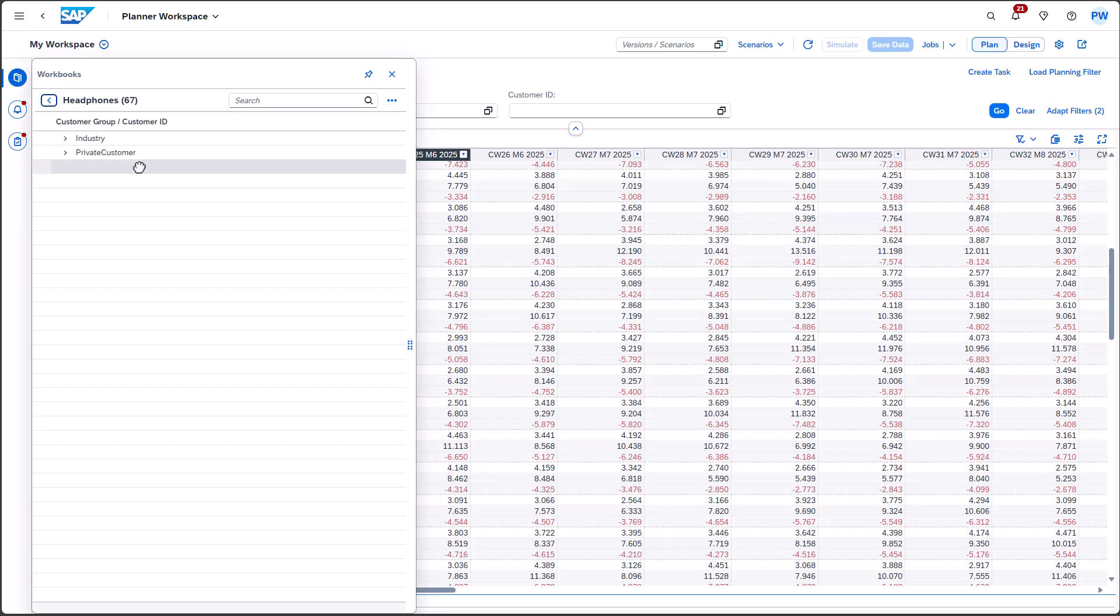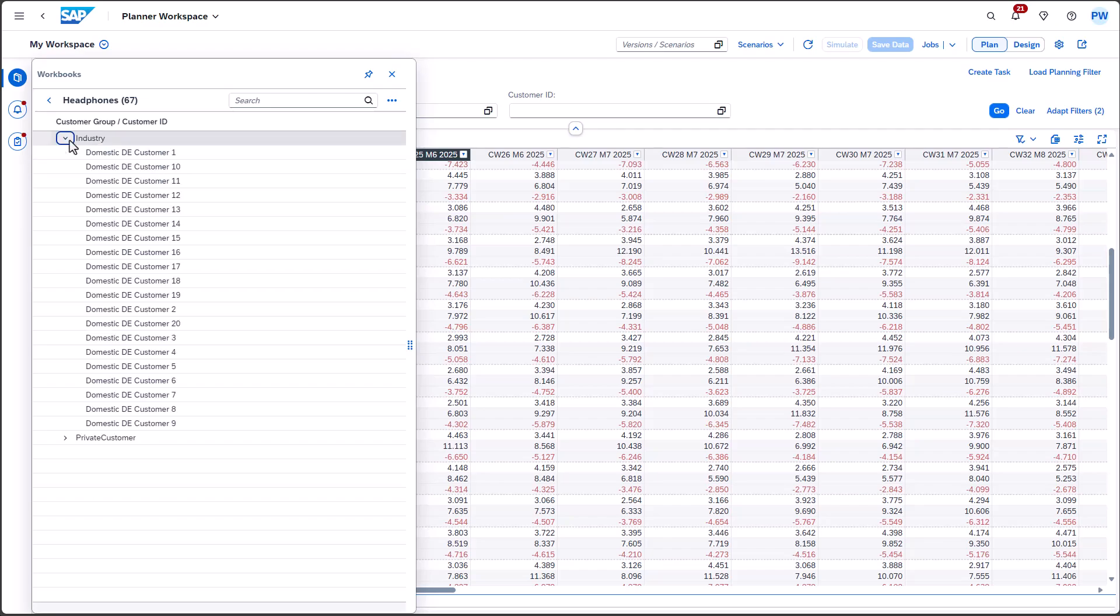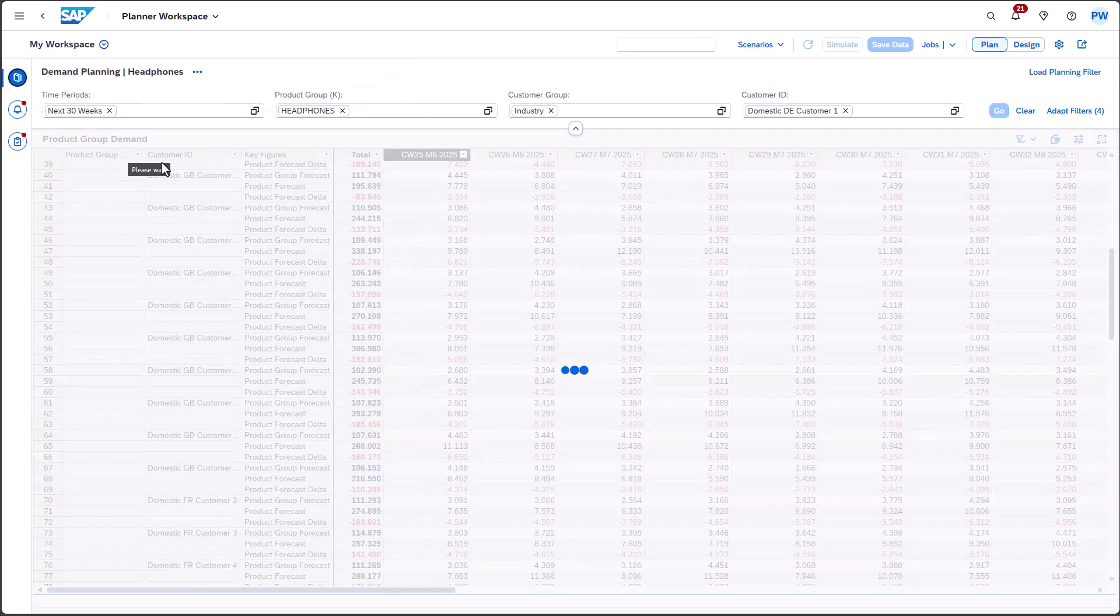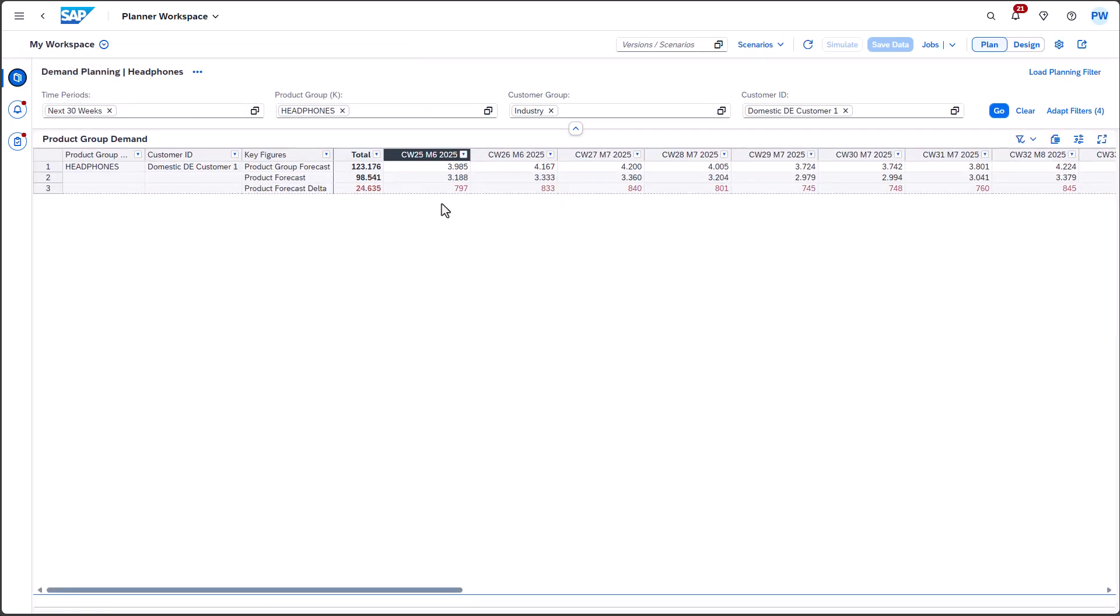Expanding a group reveals the individual customers. After clicking on a customer, the context is passed as a filter. This reduces the need for manual filtering. Depending on the definition of the segmentation variant, you can easily filter for a manageable dataset. Increasing the demand and saving changes will make it much faster.